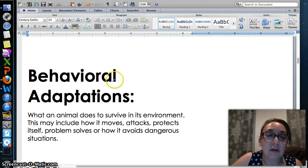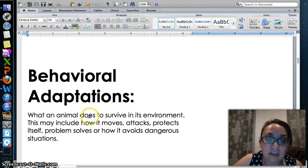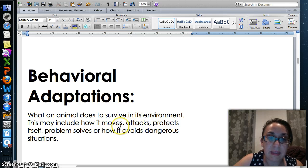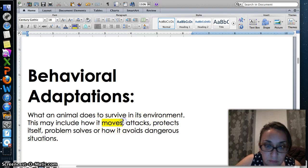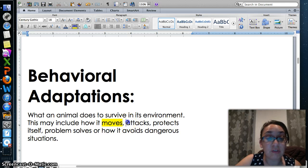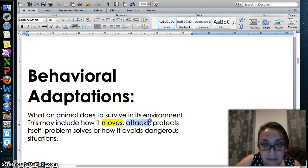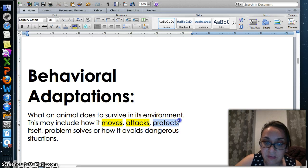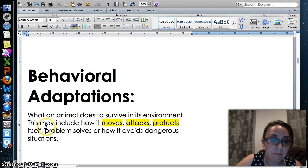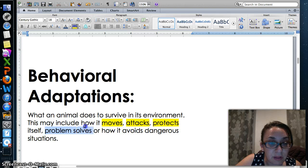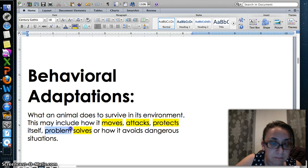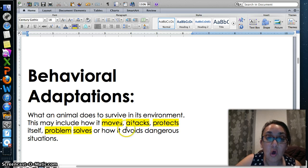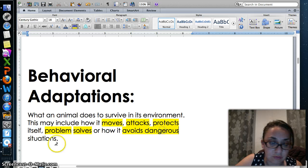A behavioral adaptation is what an animal does to survive in its environment. This may include how it moves, how it chooses to attack, how it protects itself, how it problem solves, or how it avoids dangerous situations.